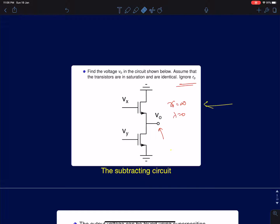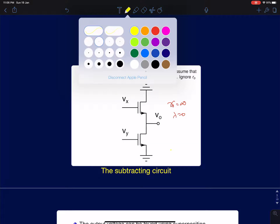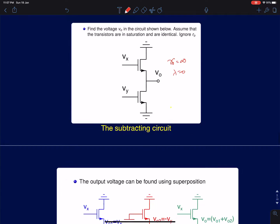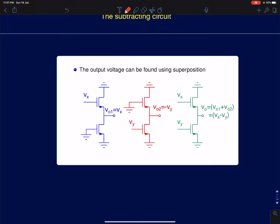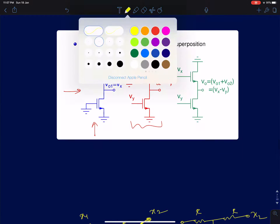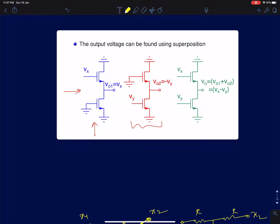Since there are two inputs, we'll apply the superposition principle. First, I'll assume Vx is present only, with Vy = 0, and calculate the output. Then in the second part, Vy is present and Vx = 0. In the first circuit with only Vx present, the input is applied at the gate and the output is taken at the source — it's a common drain configuration.